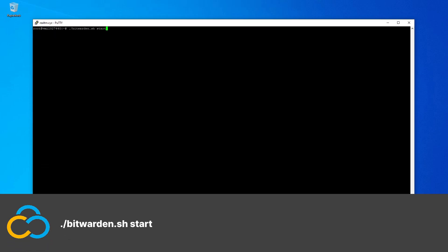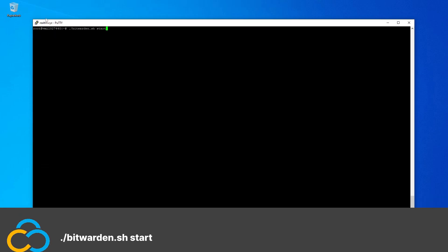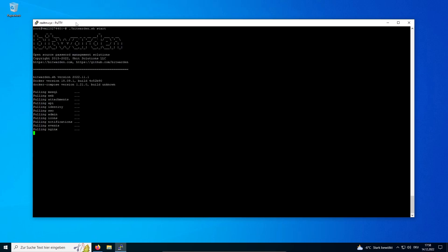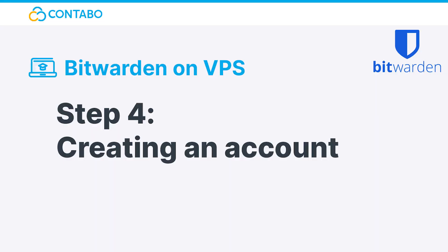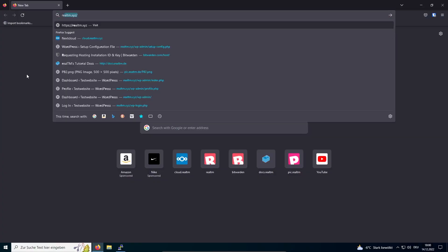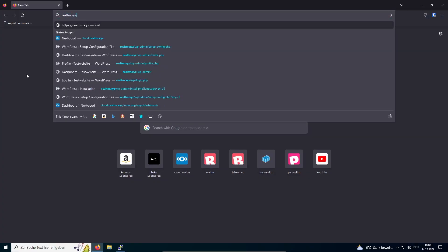Now just start Bitwarden with this command. Step 4: Create an account. Now your Bitwarden instance is set up and running. Enter your domain in the URL bar of your browser and start with creating an account.